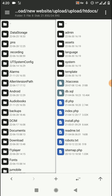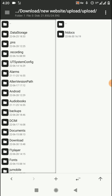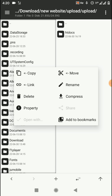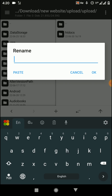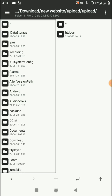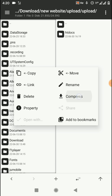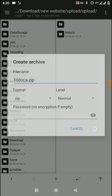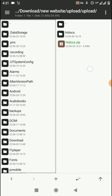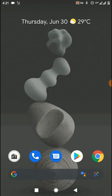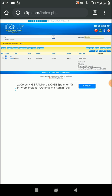Here you can see the files inside that folder. Press the back button once and then create a new folder called 'htdocs' — this is the folder name you need to add. Press and hold on this folder and create a zip file from it. Press OK. Now here is the htdocs zip file, and we can upload that zip file into TX FTP to extract and upload it into the cPanel of InfinityFree.